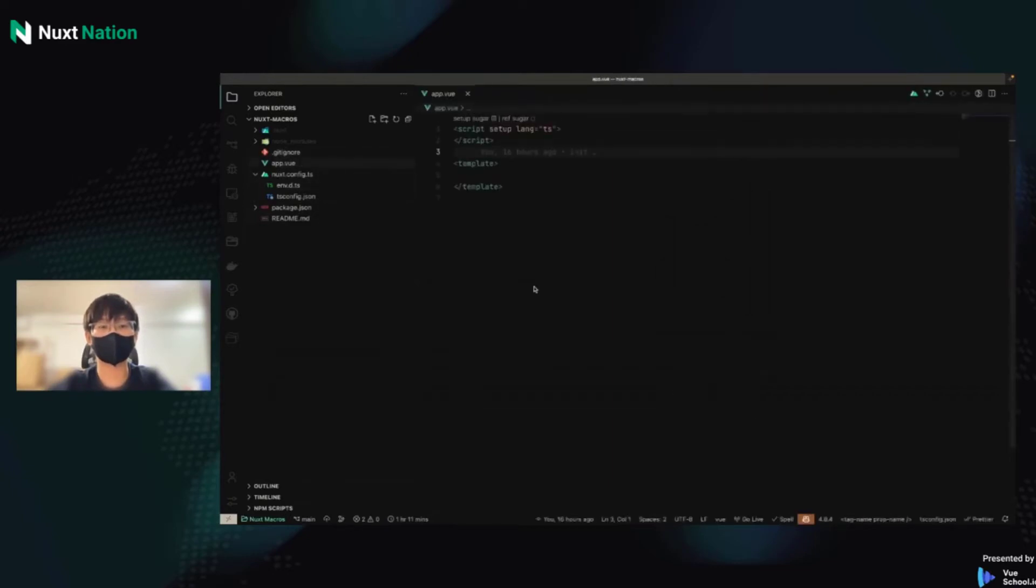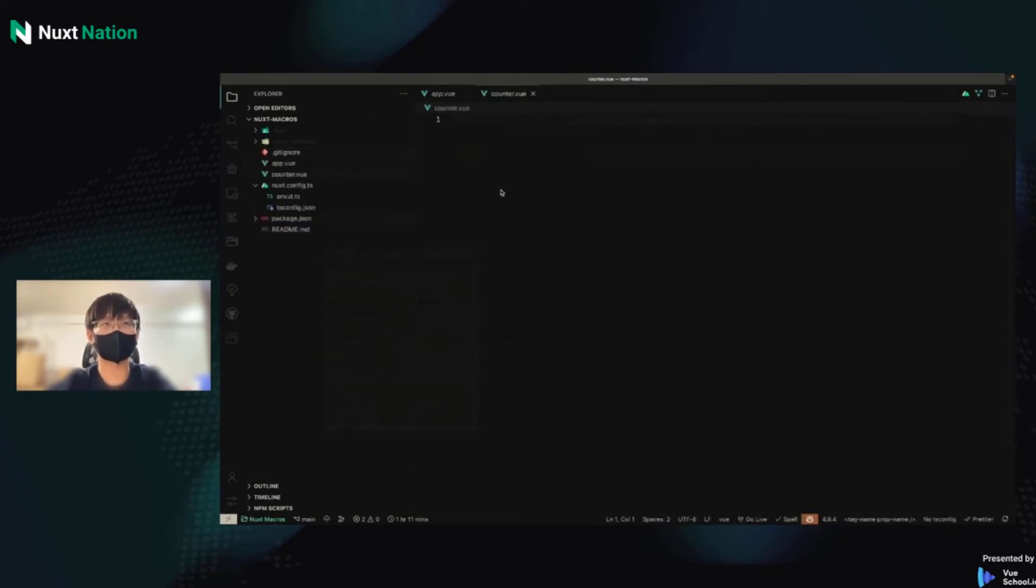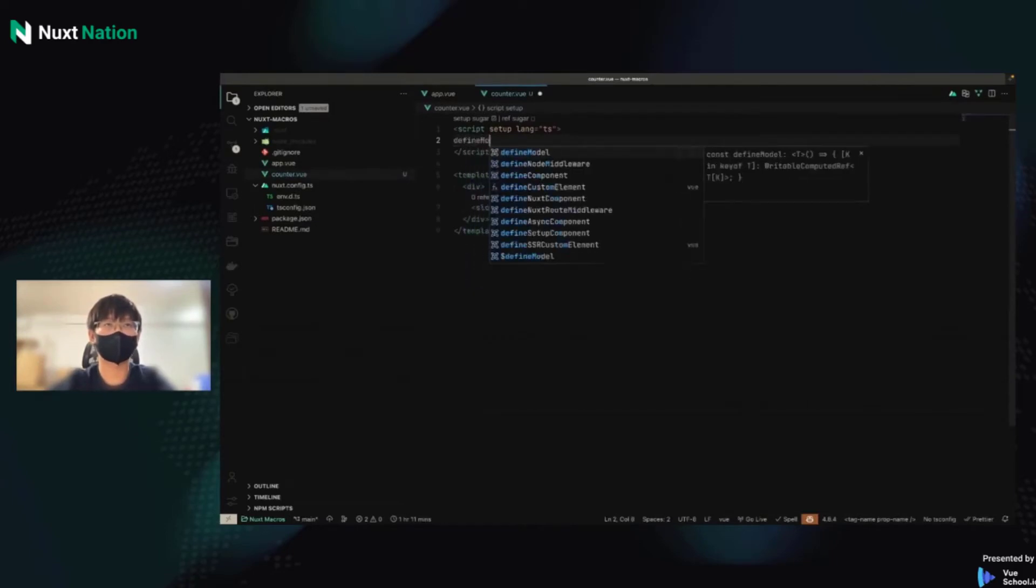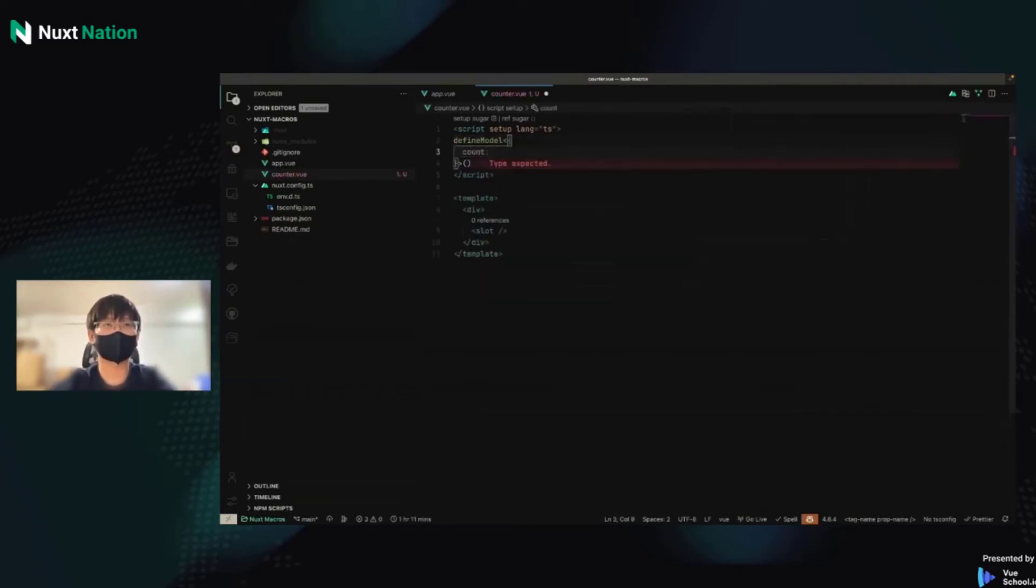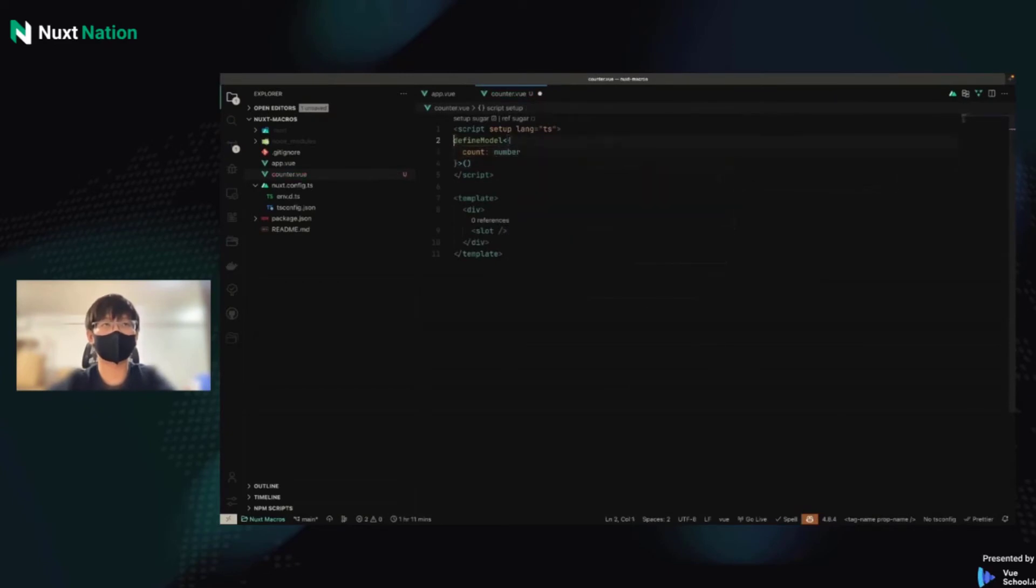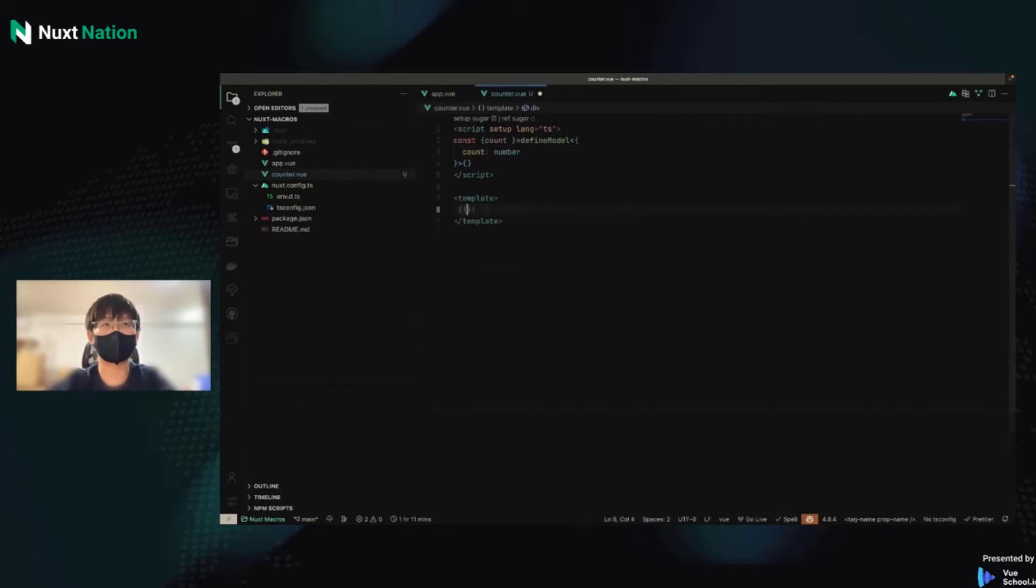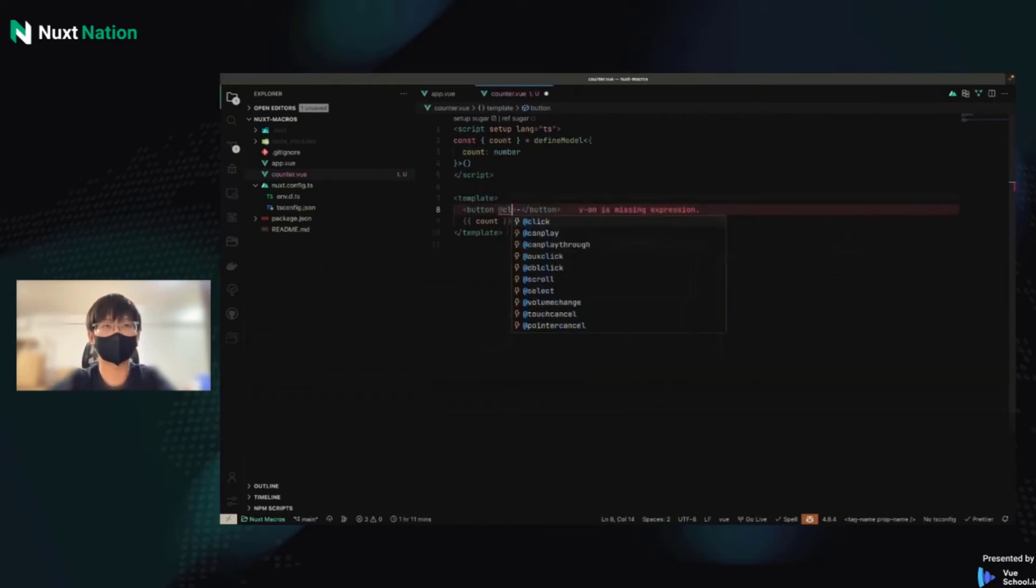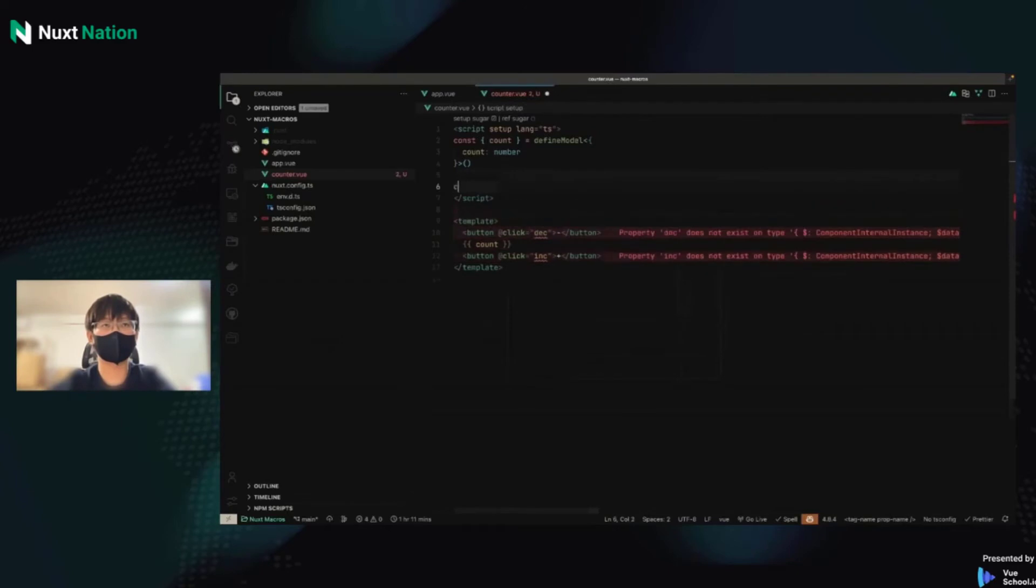Okay, I want to write a counter and use DefineModel first. So I will new a file called counter.vue and use the template. DefineModel and add the type parameter. It's called count. It's a number. And const count. Okay, we got the count. It's a ref. Okay, I can display it and I can add a button to decrease it or add a button to increase it.